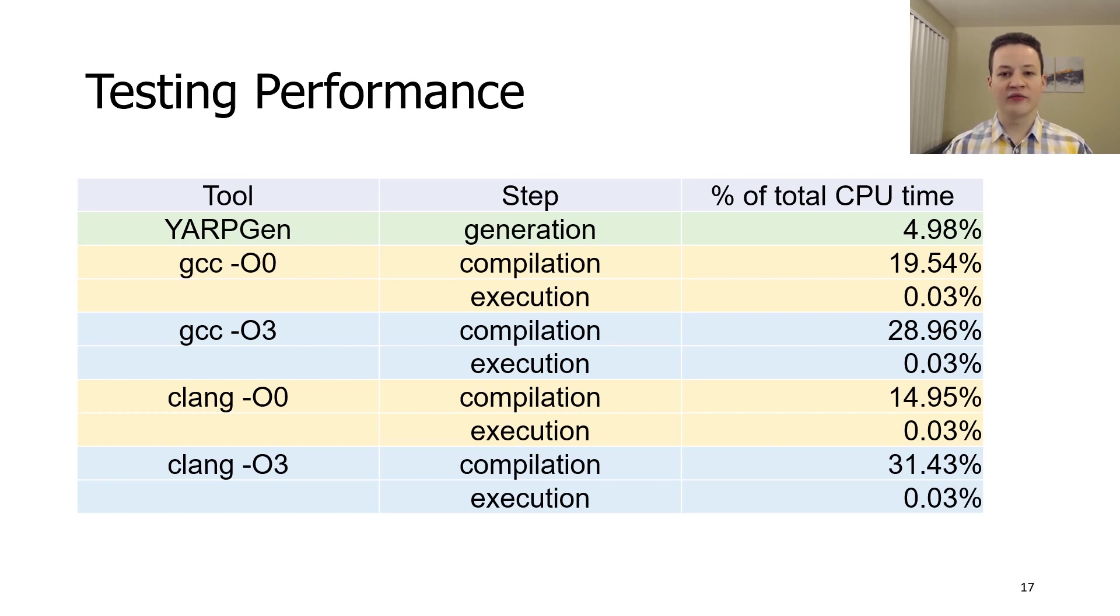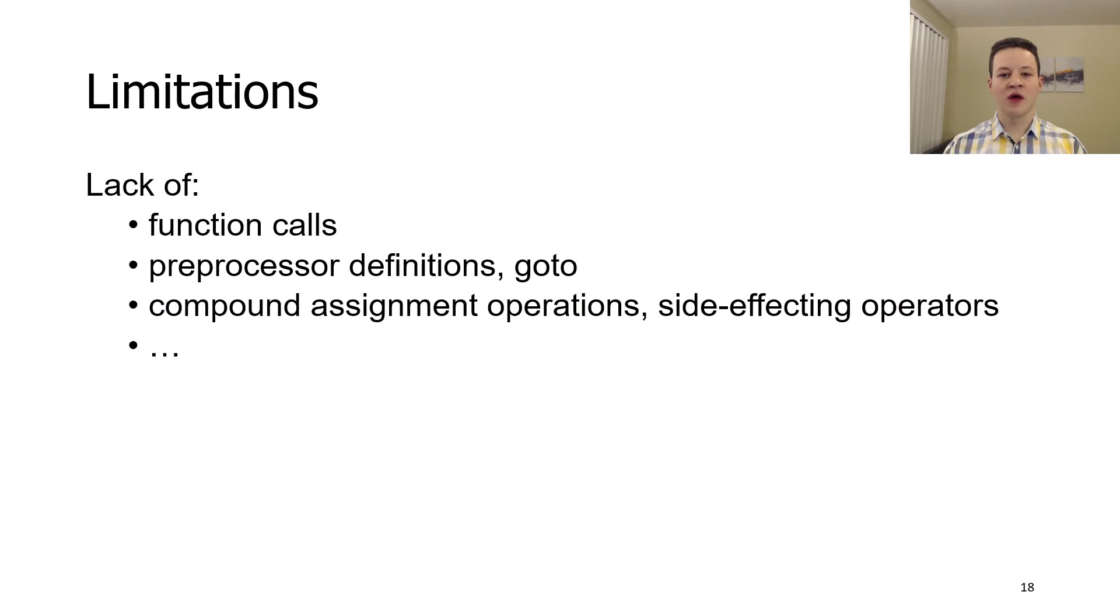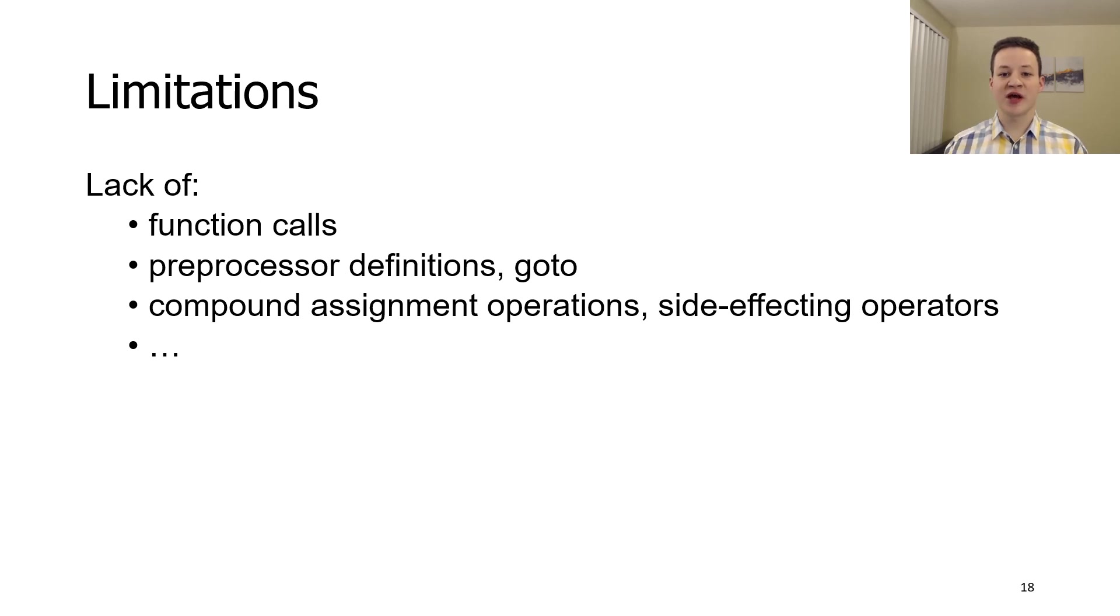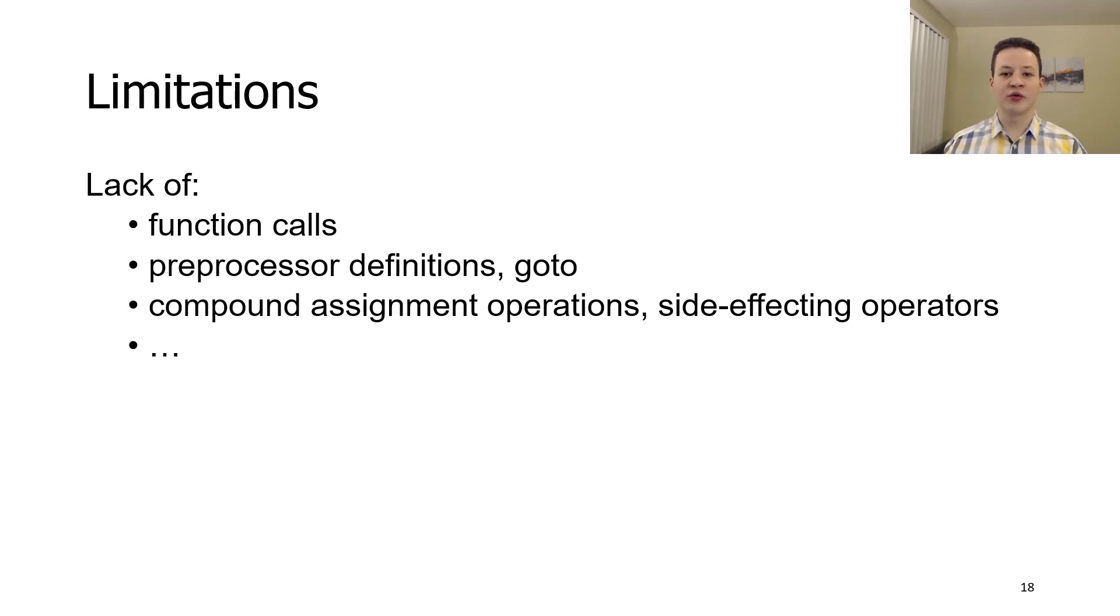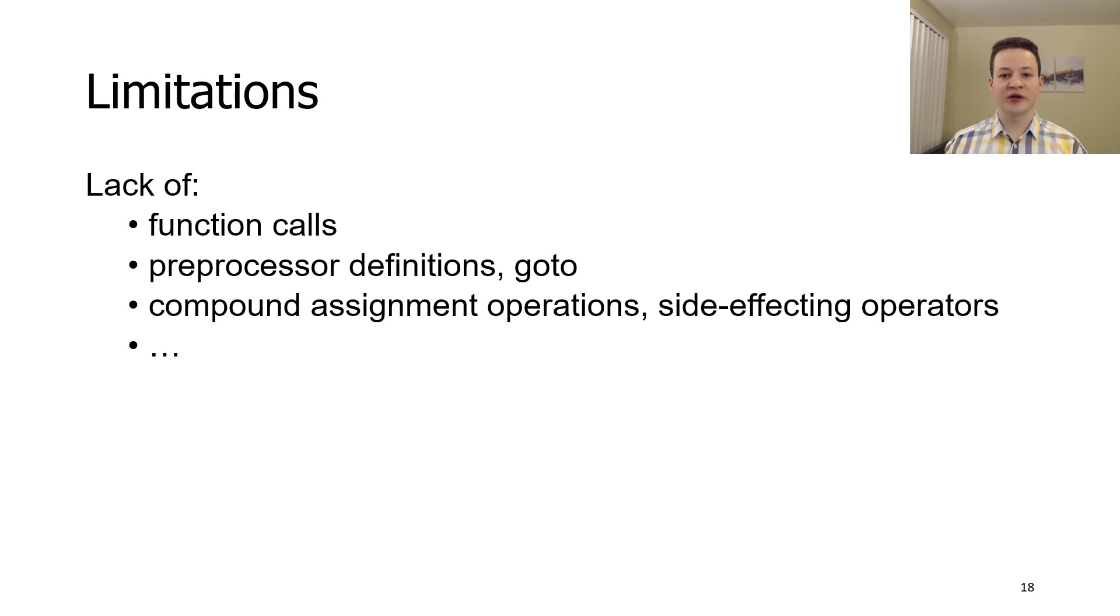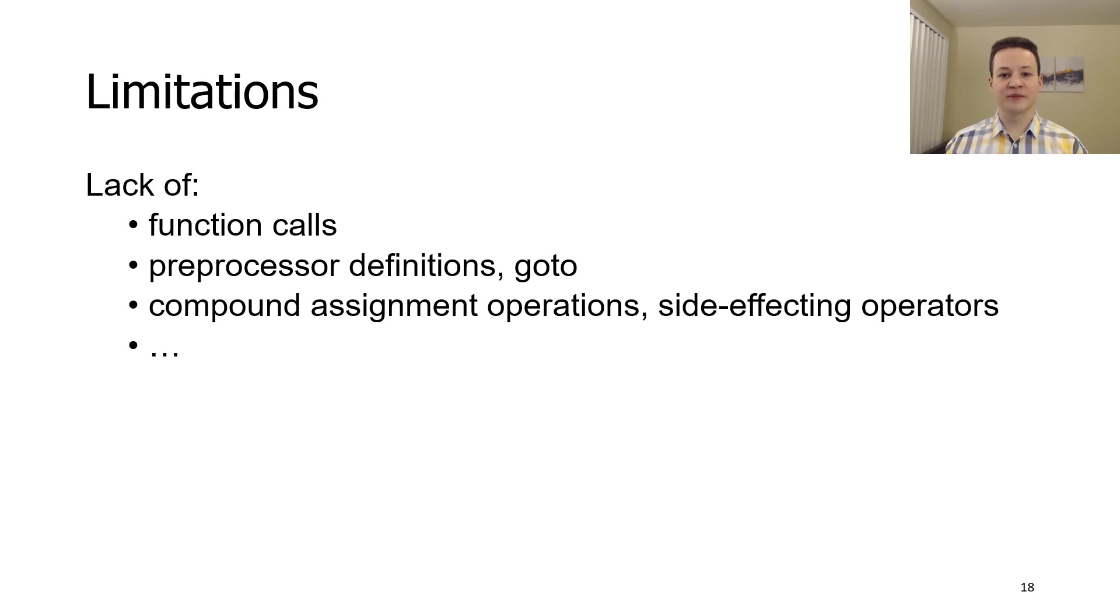Unfortunately, even with new techniques, YARPGen, as any other fuzzer, is not perfect. Its imperfection arises from its limitations. Some of the limitations, such as absence of function calls, stems from its original goal of detecting bugs in scalar optimizations. We believe that other limitations, such as goto or preprocessor macros, would not have a big practical impact. Other limitations, such as not generating code containing strings or dynamic memory allocations, are implementation artifacts that we hope to lift in the future.